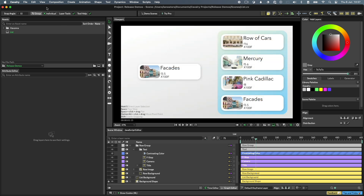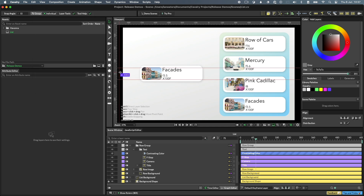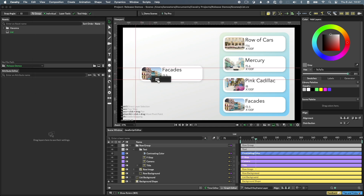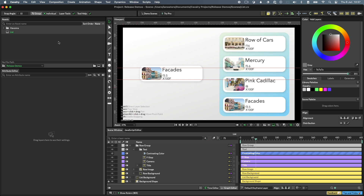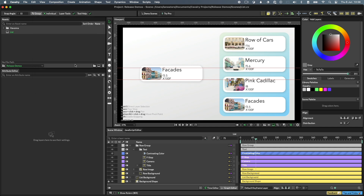Rulers and guides can be turned on via the View menu. To create a guide, simply drag one out from a ruler. To edit a guide, double-click on it. To delete it, drag it back onto a ruler. Other useful settings in the View menu include the ability to choose a viewport quality, which is useful for incredibly complex scenes when you want a simple preview without melting your GPU.